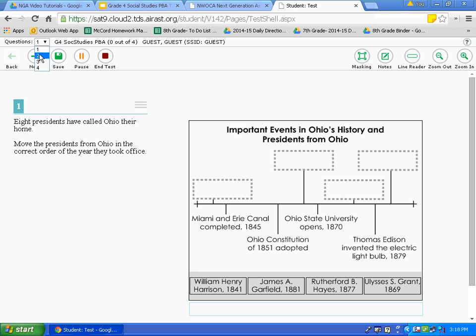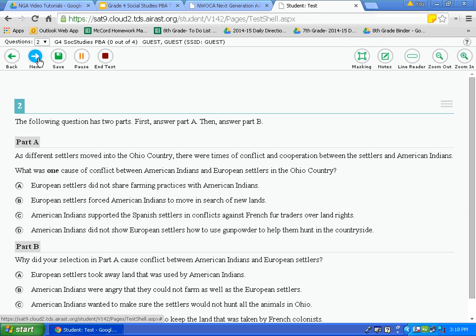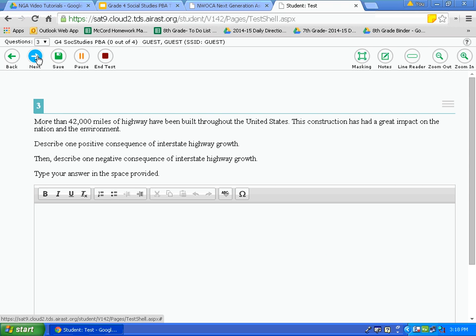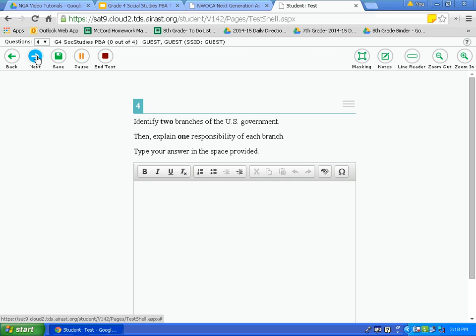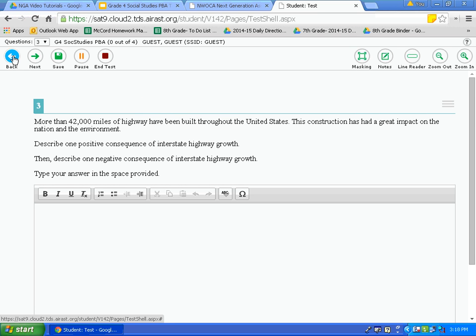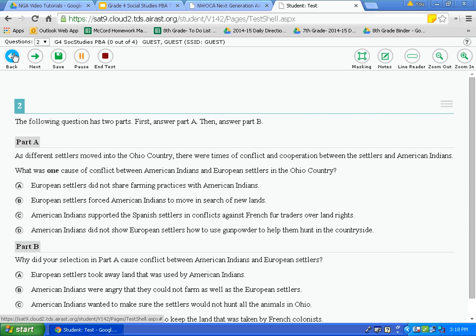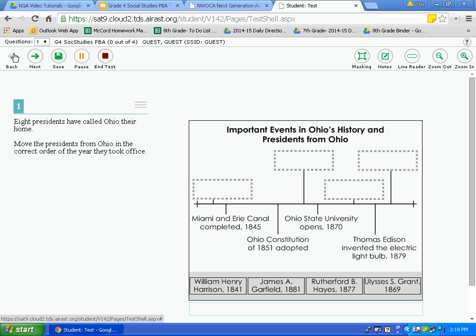Now let's review the navigation tools, located right under the question drop down box. Once I have answered question number 1, I may want to go to the next question — I click the next button. This takes me to question 2, then question 3, then question 4 by clicking next. To go back to question 3, I click the back button. I can use this back button to go all the way back to question 1. Take a moment and use those next and back buttons.